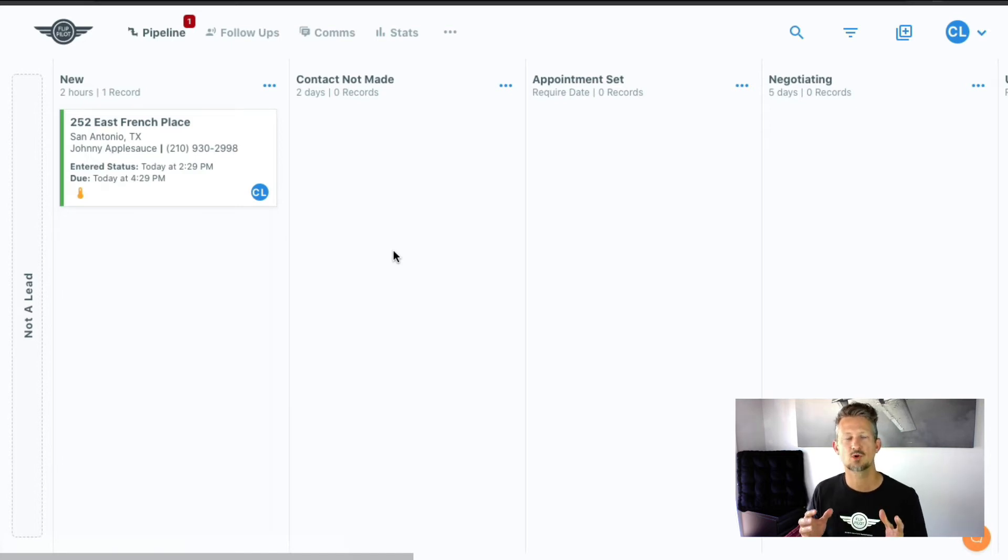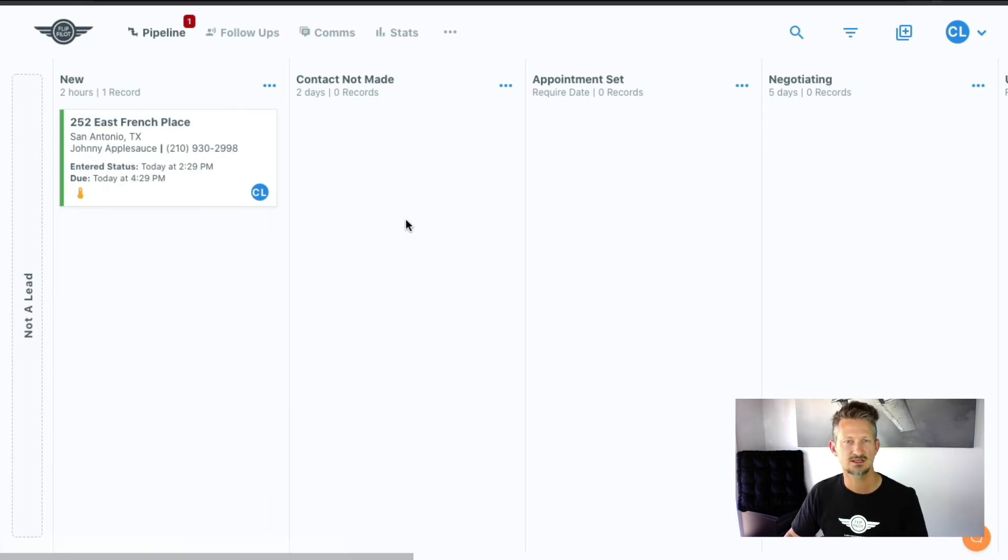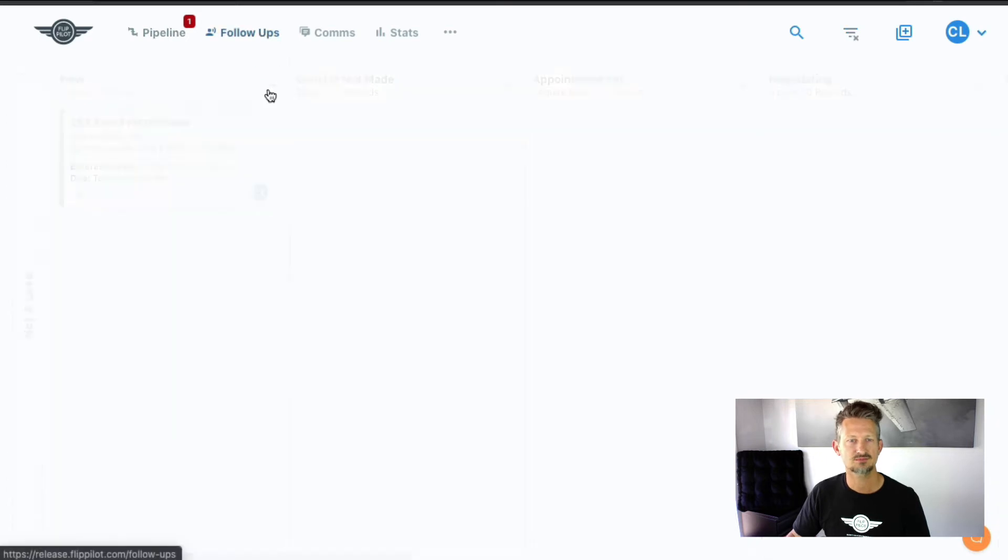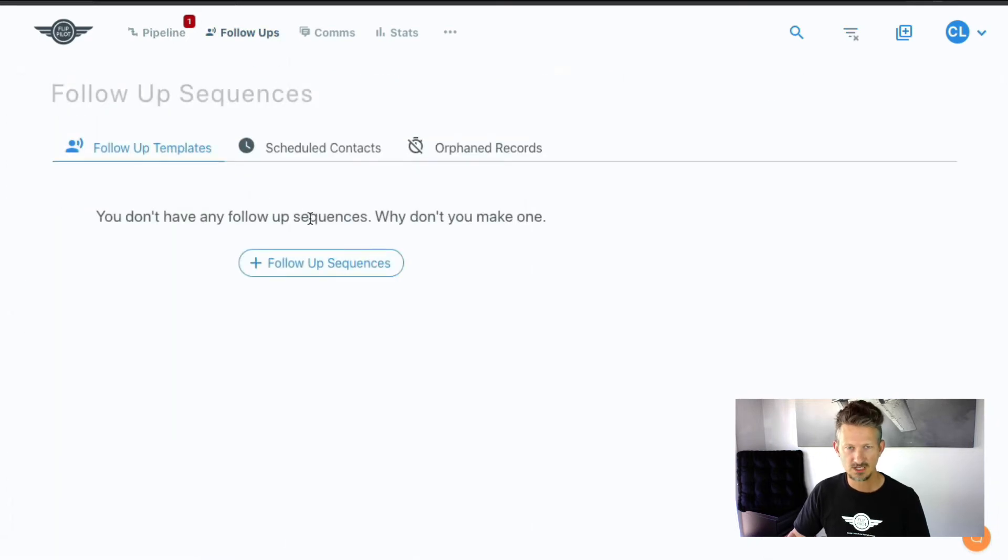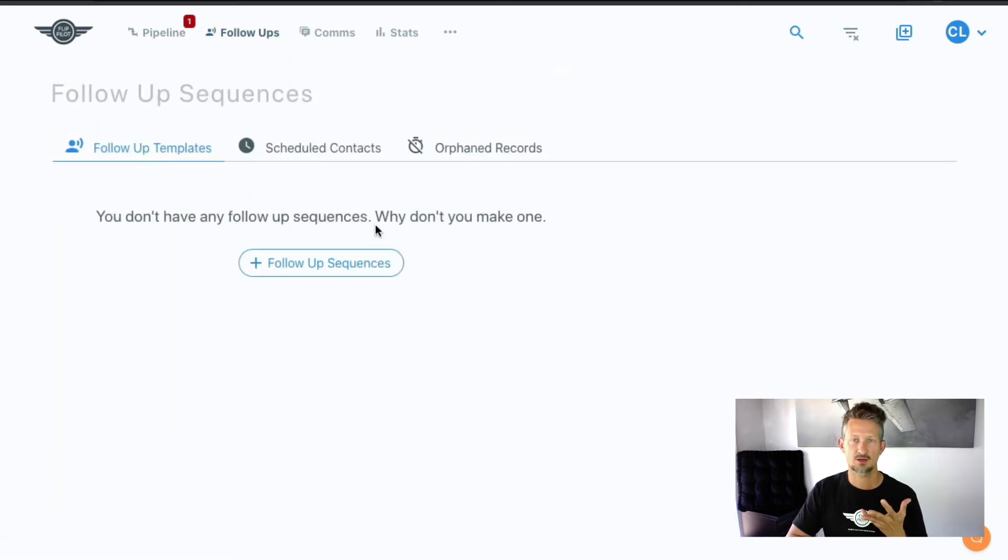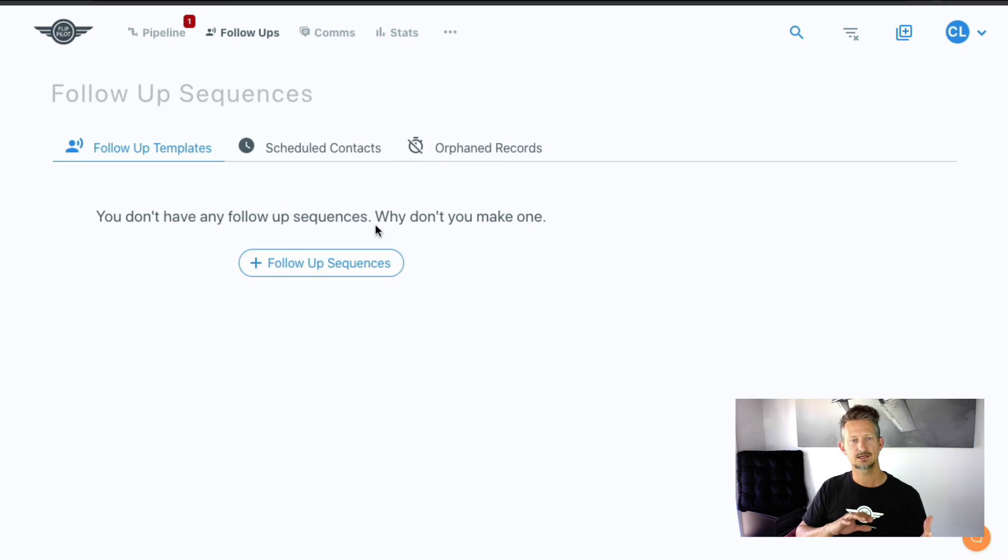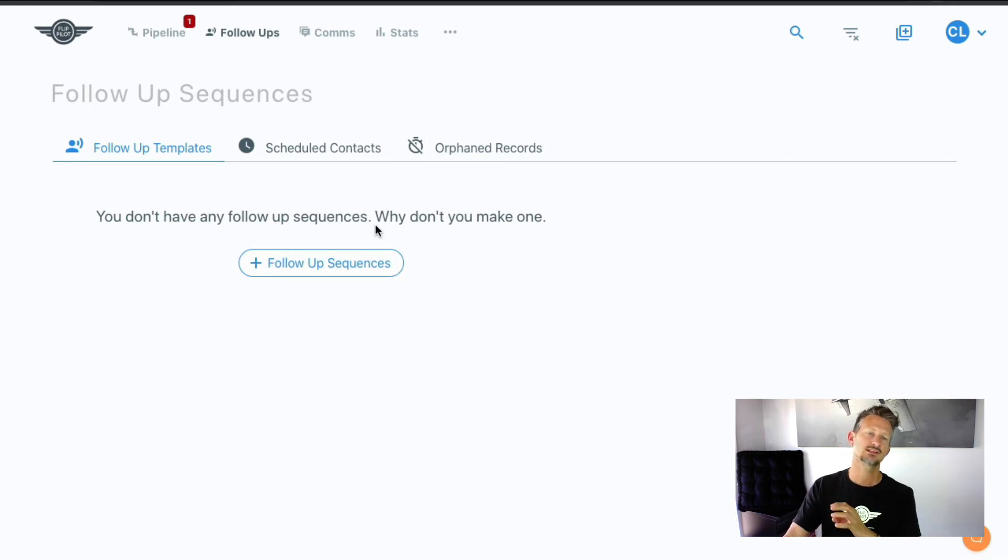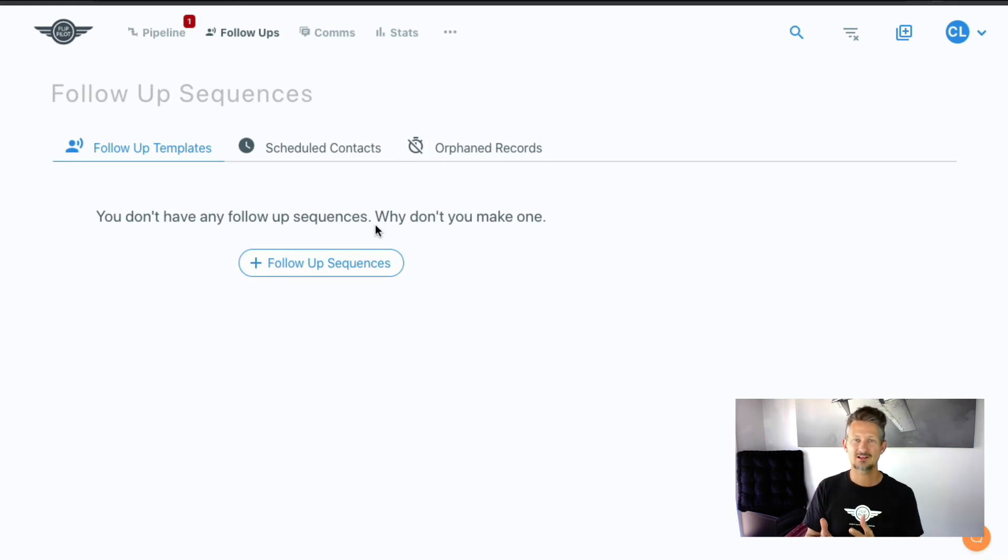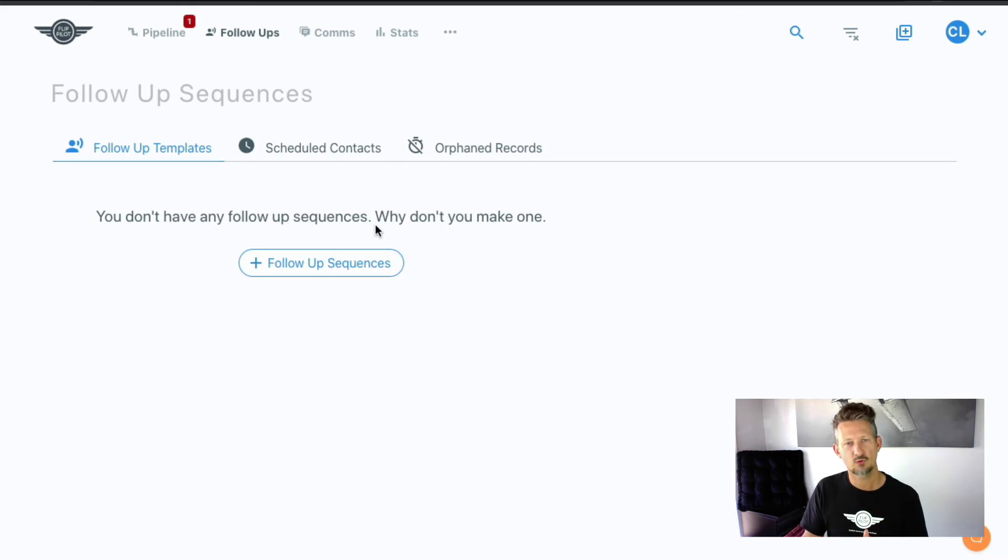This is where you're going to be spending most of your time working these records here. The follow-ups is where you're going to do follow-ups. You're going to just set up the automated follow-up and move the records off the pipeline into follow-up so that FlipPilot can automatically follow up for you.